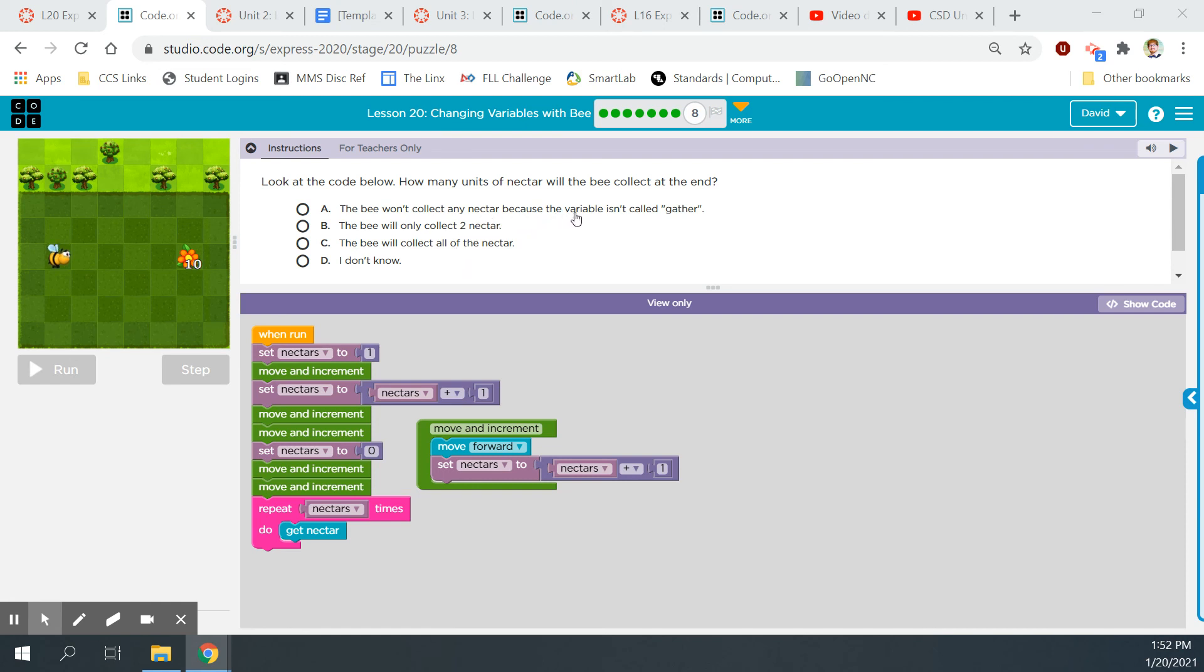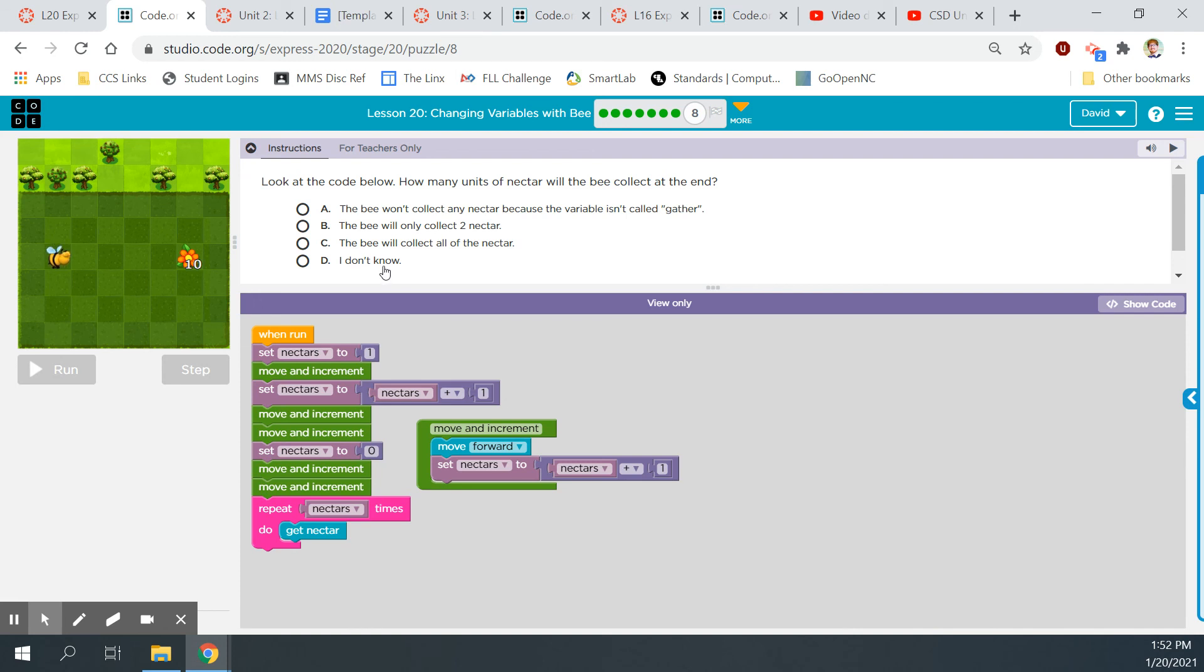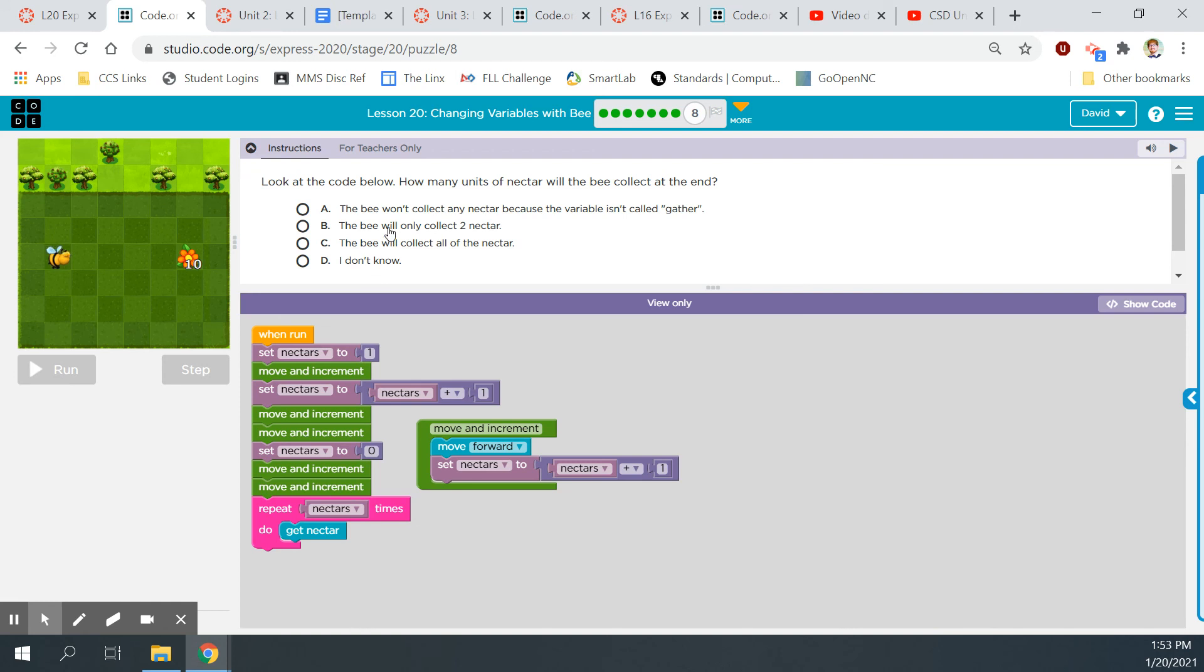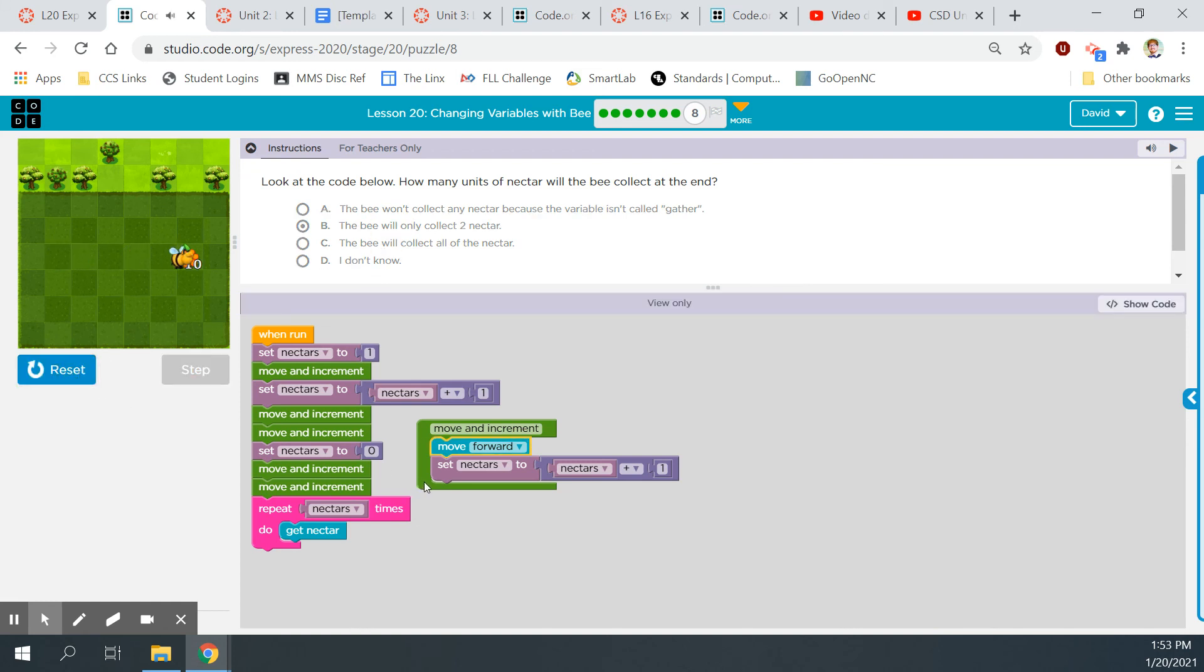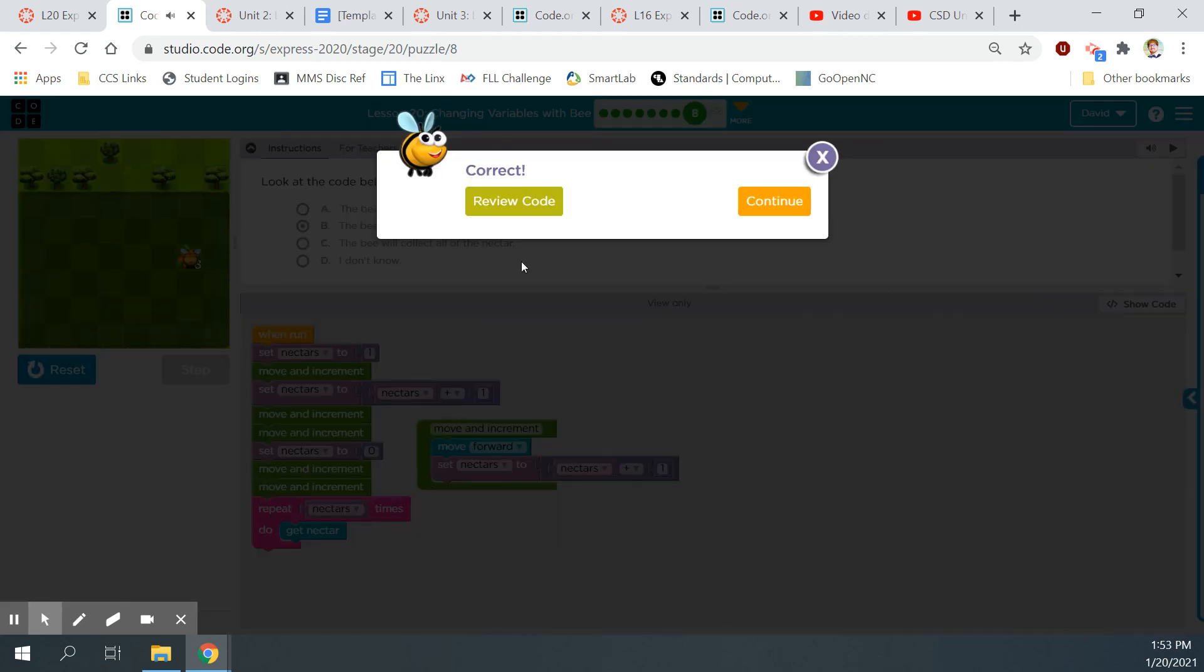One, two. Repeat nectars times. Repeat one time. Get nectar. So I think he's going to, so it gets to two here. Let's see. The bee won't collect any nectar because the variable isn't called gather. That's incorrect because the variable is called nectar. And it's used everywhere. The bee will collect all of the nectar. No, he won't because you reset the value to zero right here. I don't know. Or the bee will only collect two nectar. Repeat nectars times, which is once, get nectar. But we set nectar's value to zero here, then to one, then to two. I think it's going to collect it two times. Yep. Sweet.